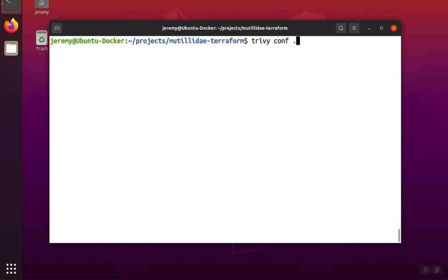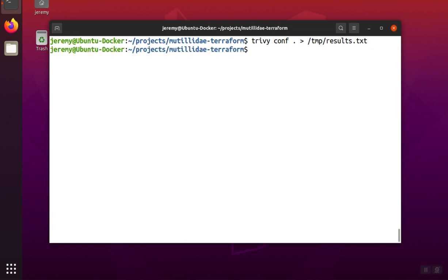Like the other options, we can send this output to our own file if we want to save the results. We just use redirection to do that with the greater than symbol here, and rerun the scan, and now we have the results in the file that we chose.